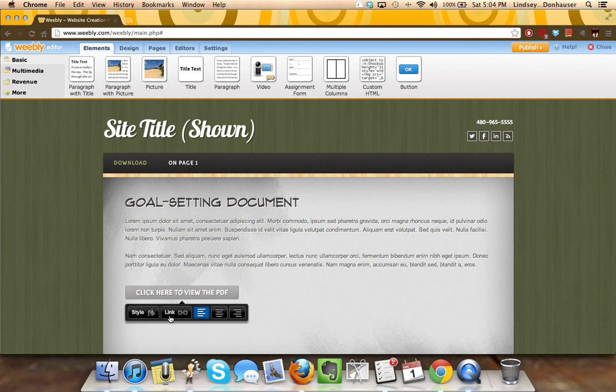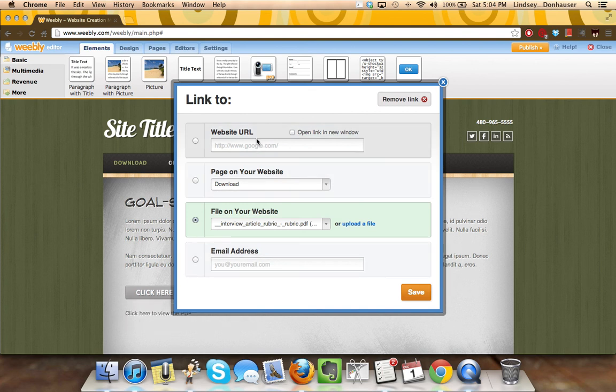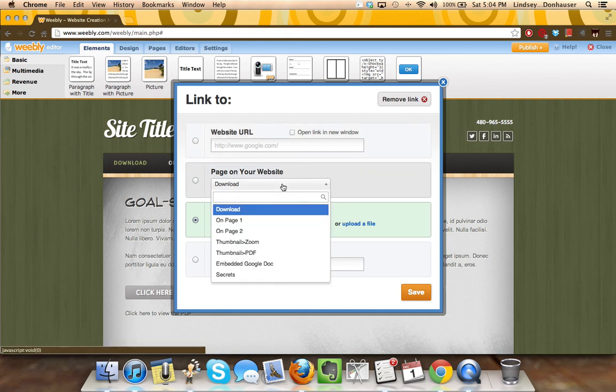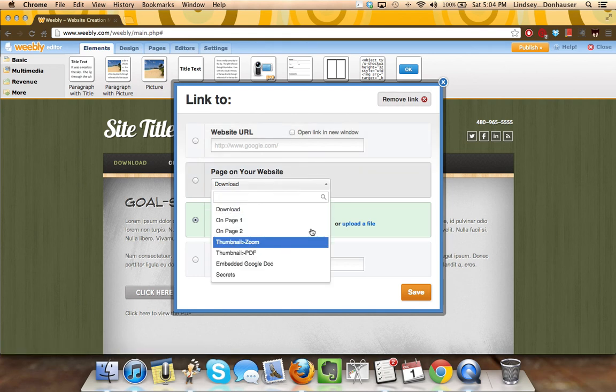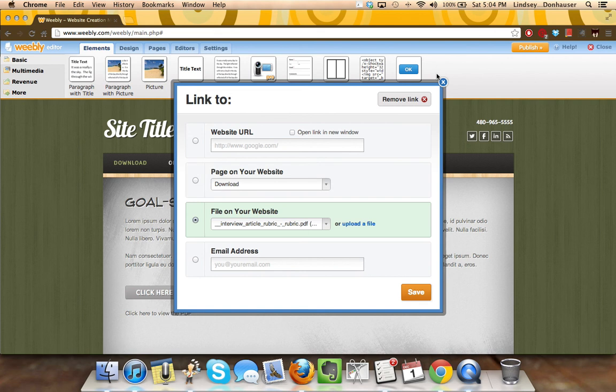It's just two chains with the link in between them. Once you click that, you'll have the option to either enter a new website URL and choose whether you want to open that link in a new window. You can choose a pre-existing page on your website. You can choose a file that you've already uploaded or a new file, or also just an email address.